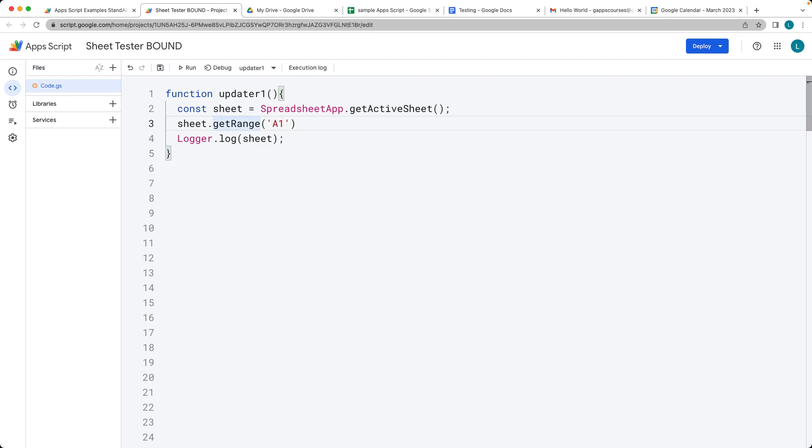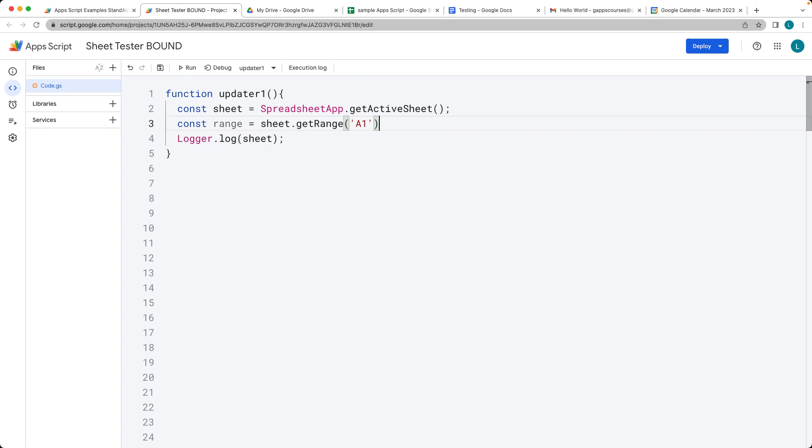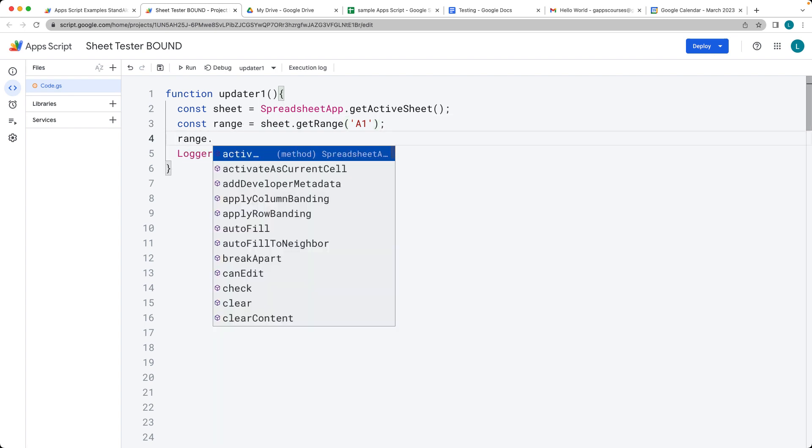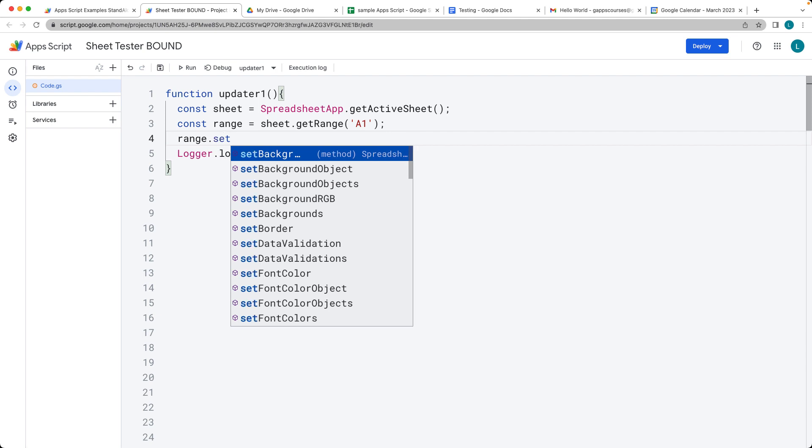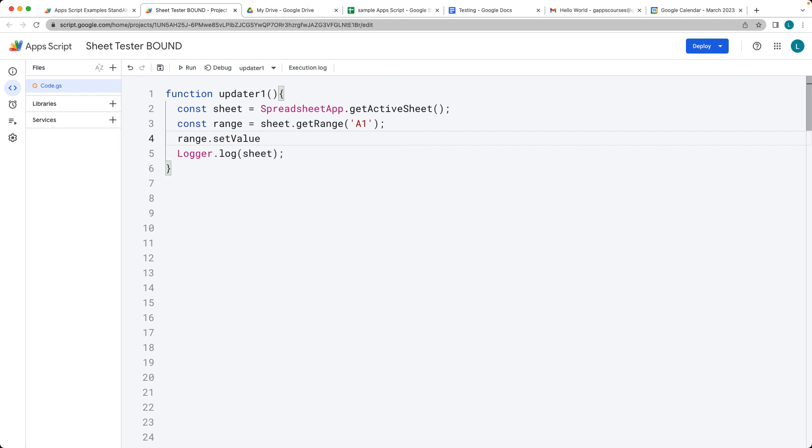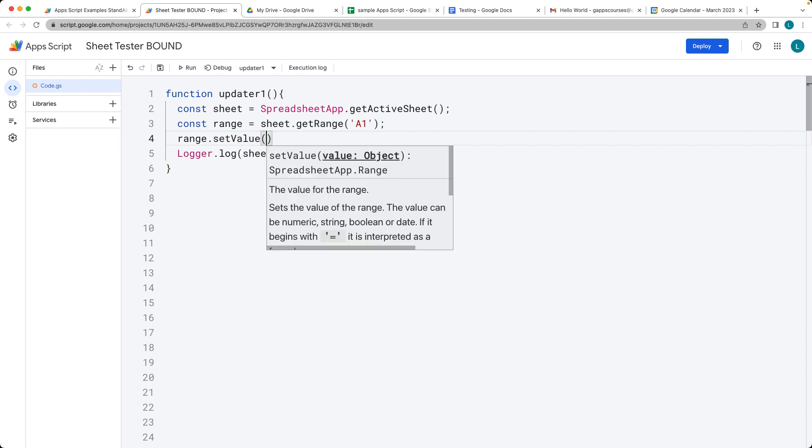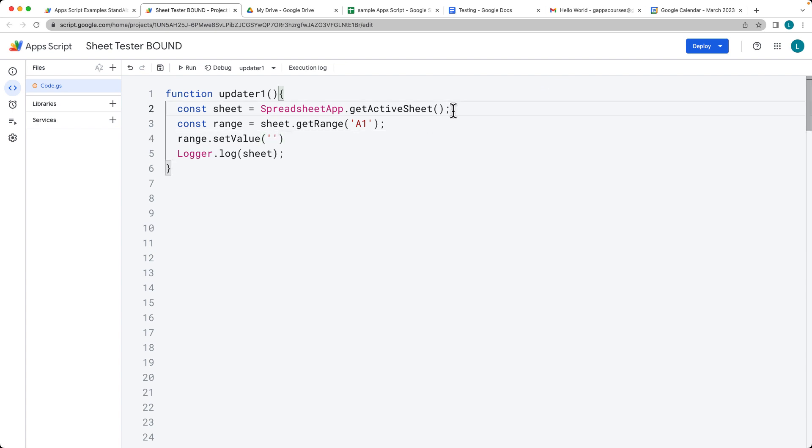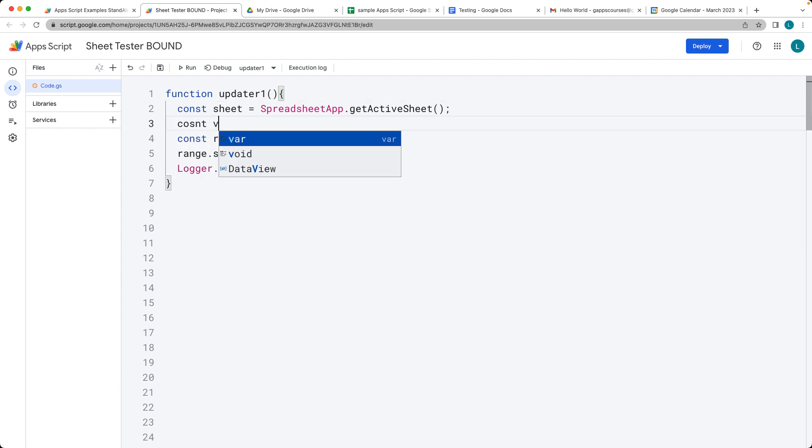If you do need to use the range in other statements, you can always refer to it as an object. We can refer to the range, get the range once again, and set a value of the range. This value can be whatever we have for a string value.